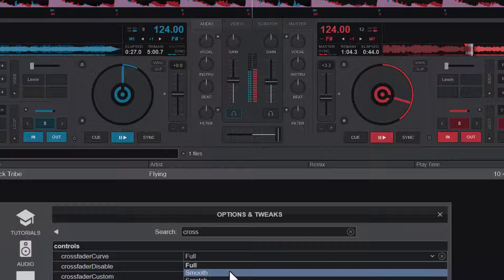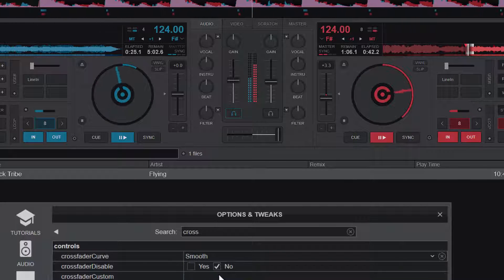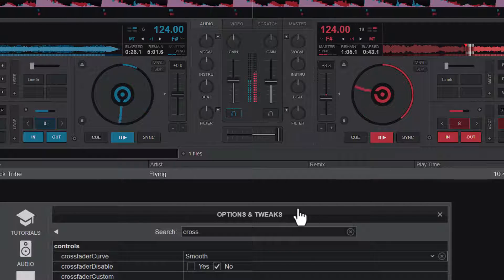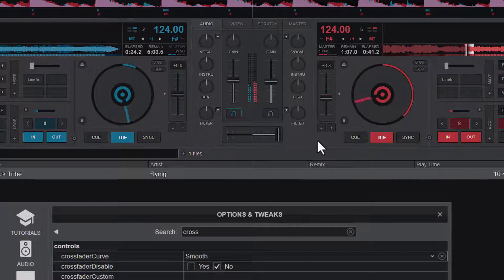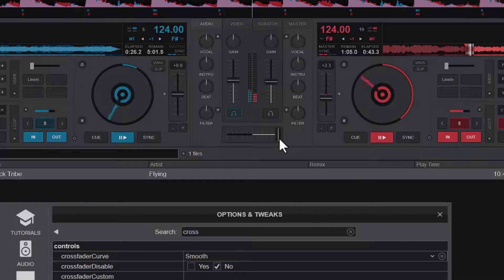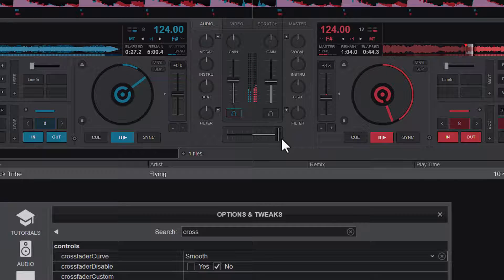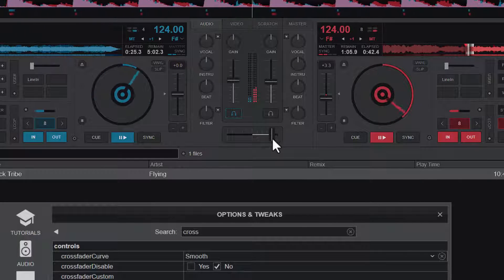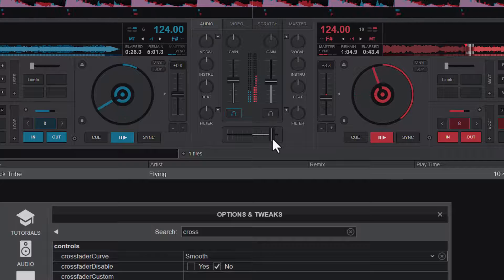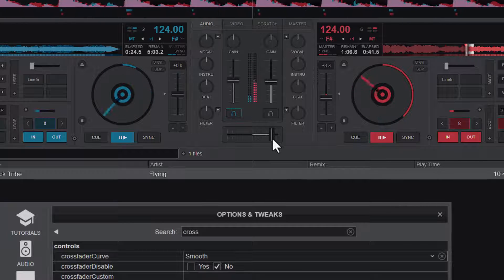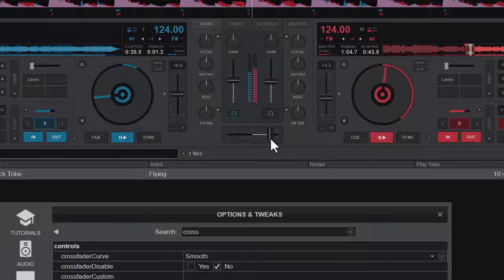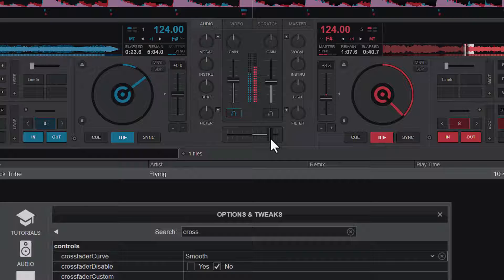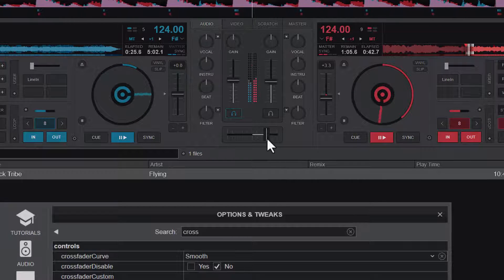And let's look at the second one. The second one is the smooth mode or the smooth curve. Now let's look at how the smooth curve also works. You can hear that even though I've pushed it forward significantly, you still can't hear the other track.